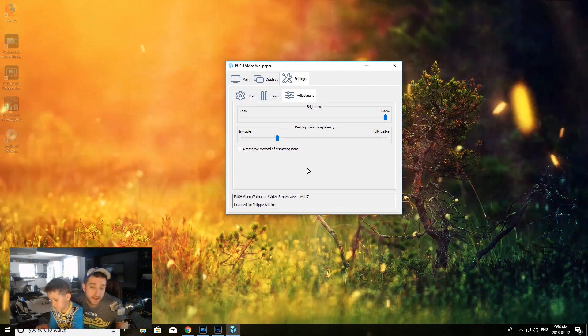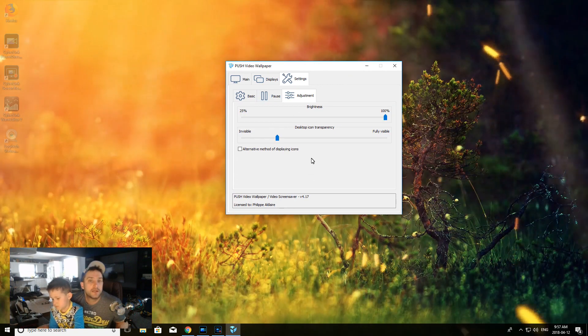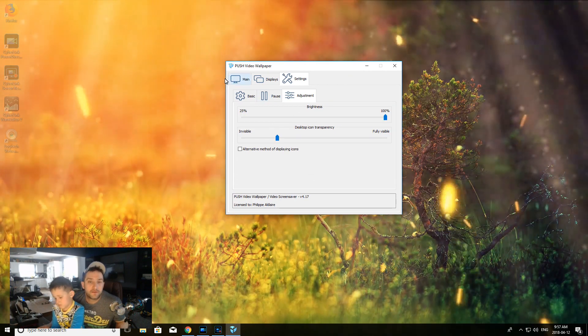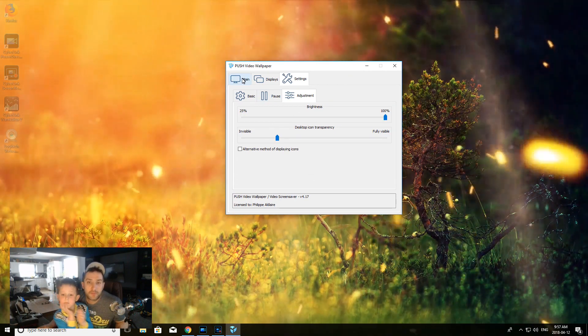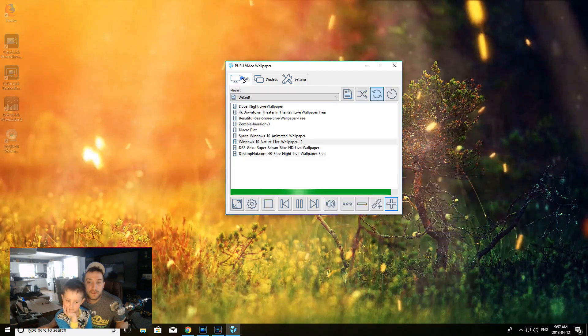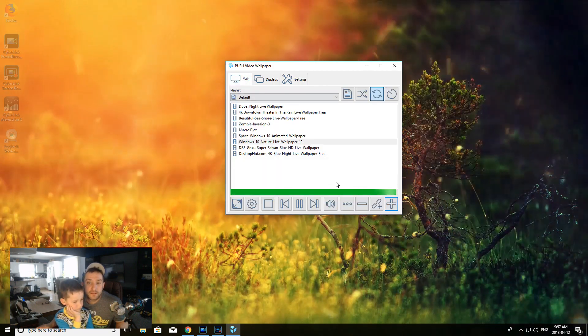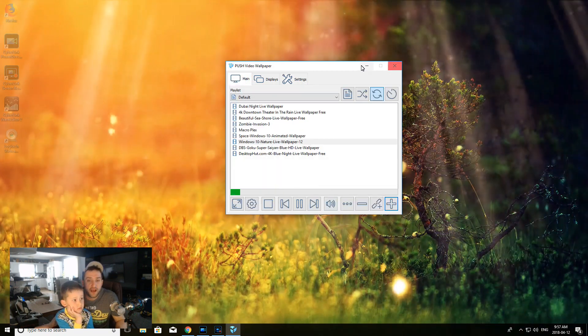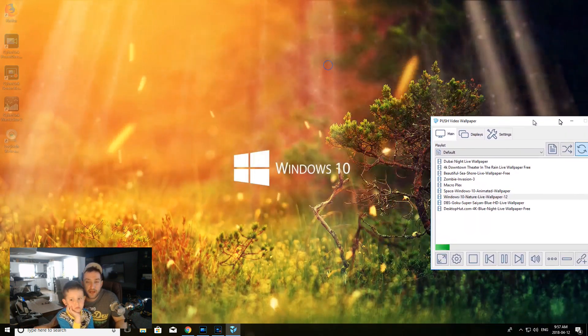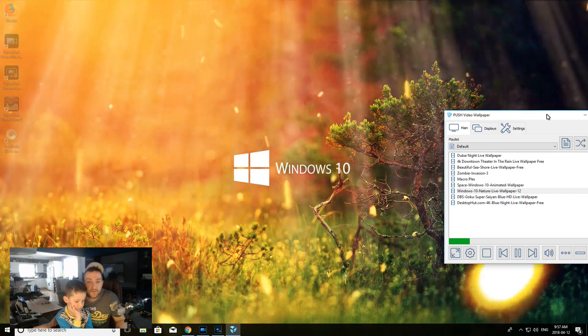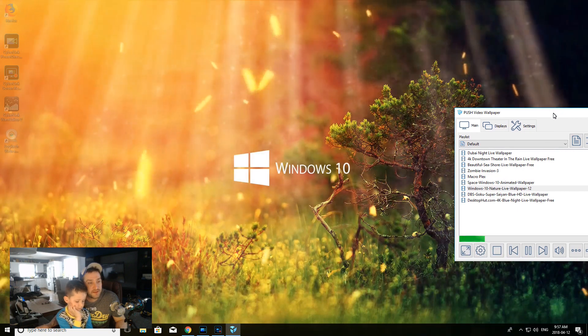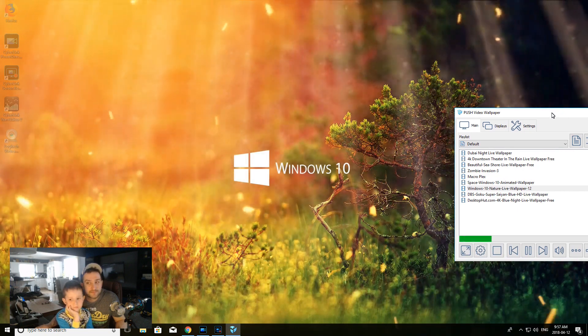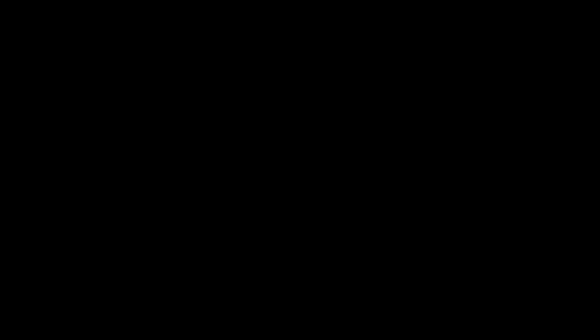So yeah, there you go, that's how you get a live video background. Hopefully you guys like my video.